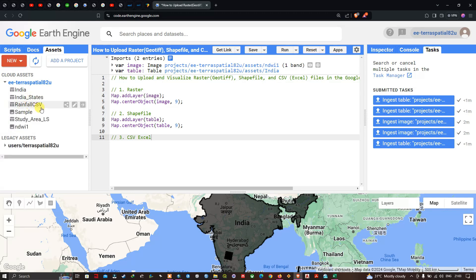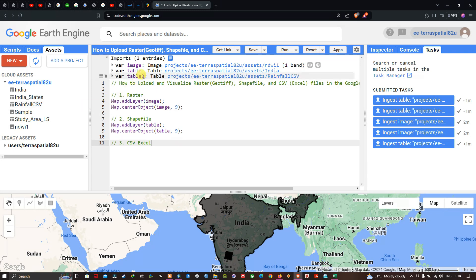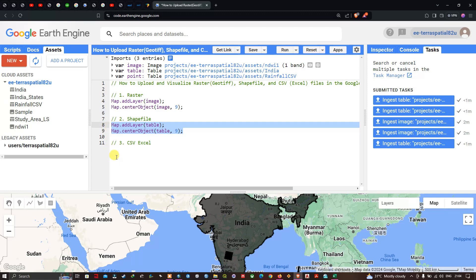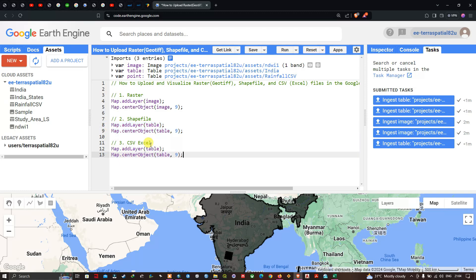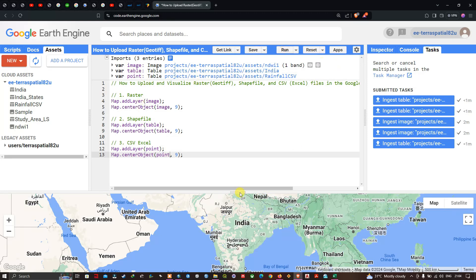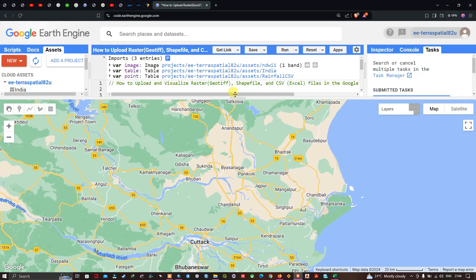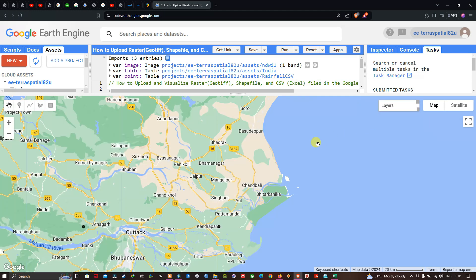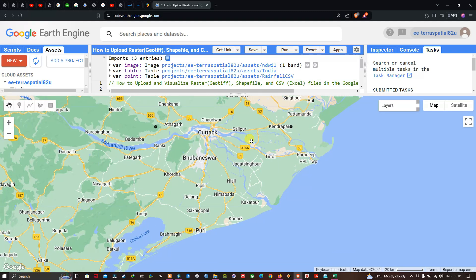Navigate to the Assets section and refresh. You can see the file called 'rainfall CSV'. Click Import Into Script. I'll change the variable name to 'point'. Using Map.addLayer(point) and Map.centerObject(point), click Run. Turning on the India boundary layer, you can visualize three points.